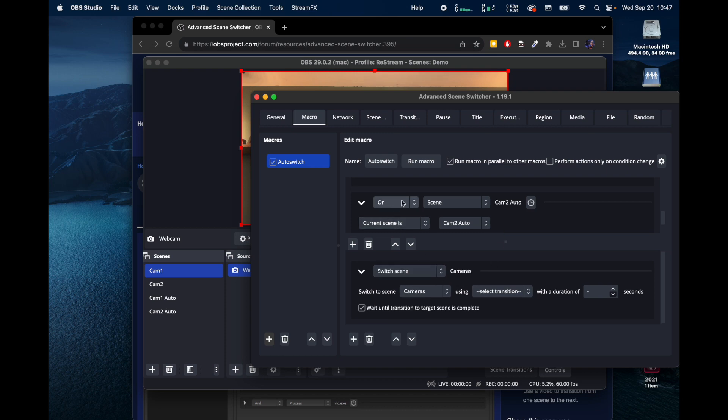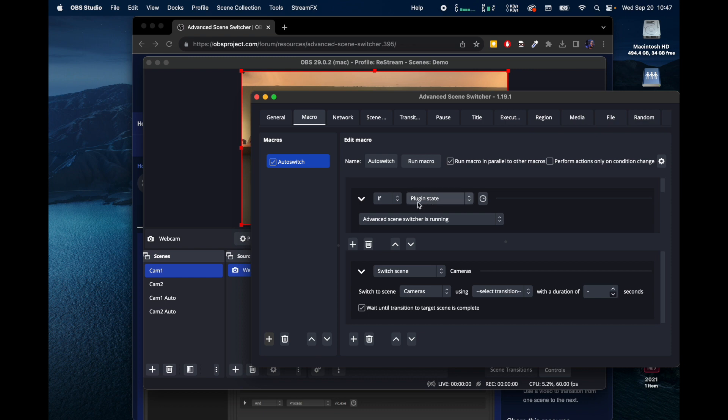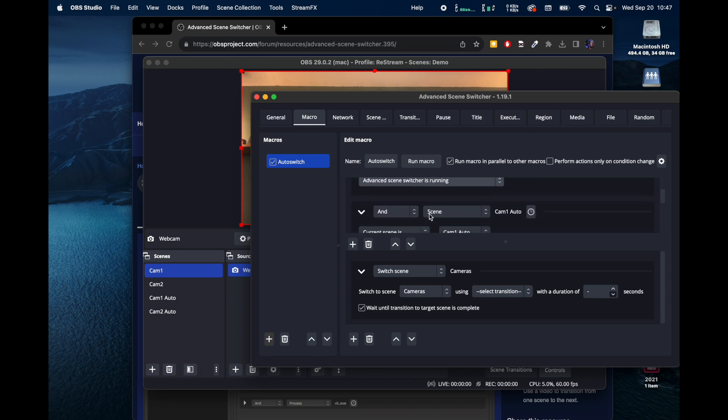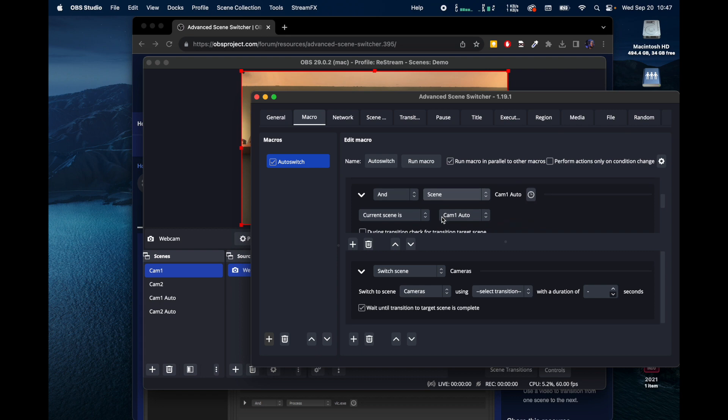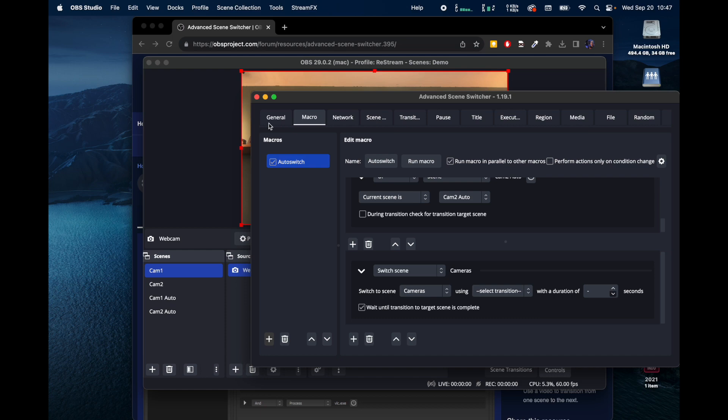And you can play with these checkboxes if something's not working right. So let's figure out why this isn't working right here. If plugin state Advanced Scene Switcher is running and Scene Cam 1 Auto or Scene Cam 2 Auto, then switch Scenes using Cameras.